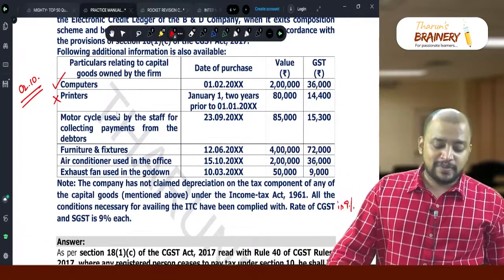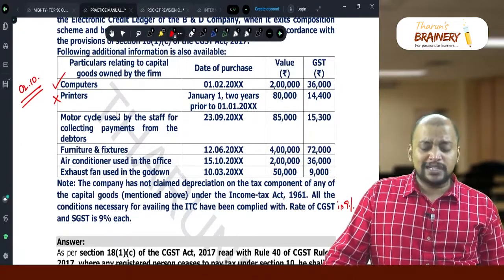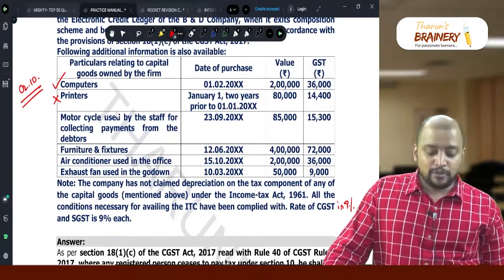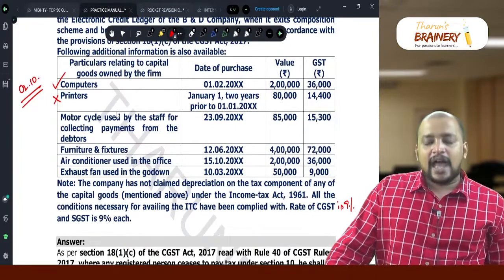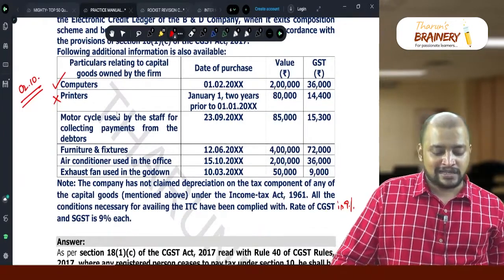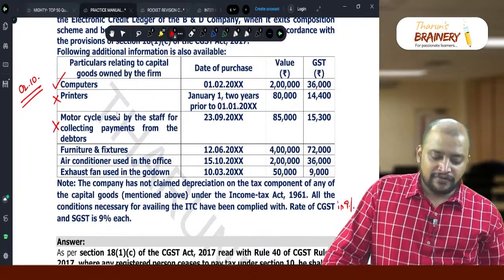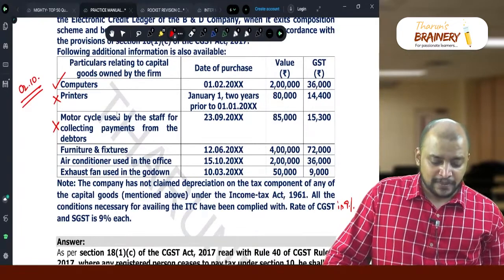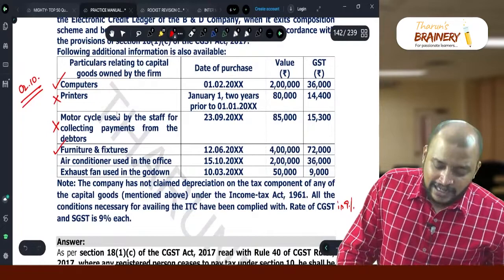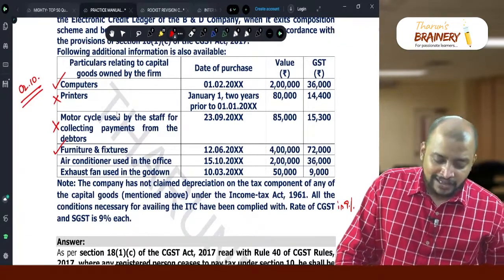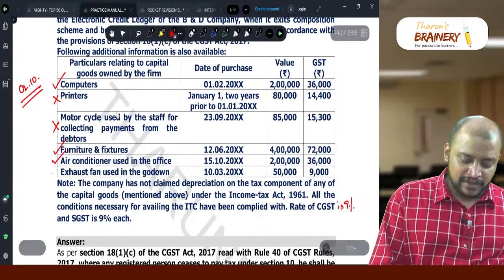Motorcycle used by staff for collecting payments — first of all, on motorcycles we cannot take ITC as it is a blocked credit. Motor vehicles used for transportation of persons with capacity not exceeding 13 do not fall under any exception, so ITC is not available. Furniture and fixtures purchased on 12th June — for 2nd October that is within 1 year prior, so we can take it. Air conditioner used in the office, purchased 15th October — yes, we can take this. Exhaust fan used in the godown, purchased 10th March — we can take this.